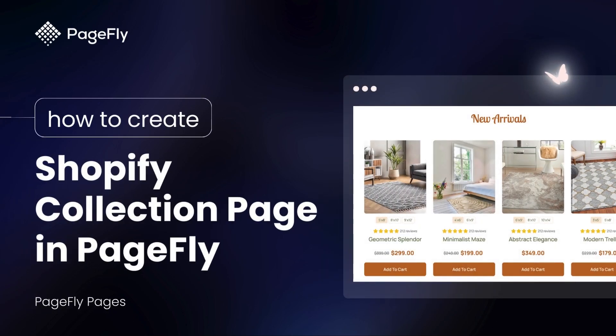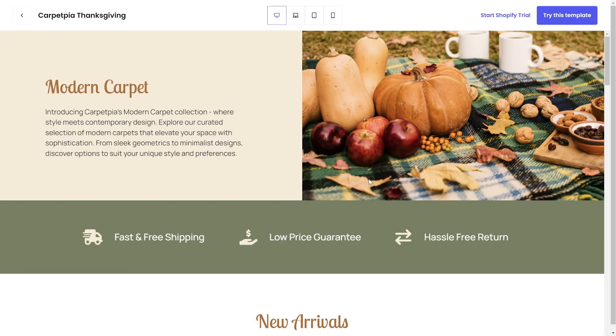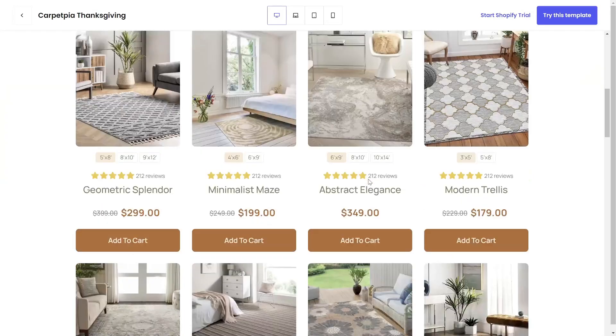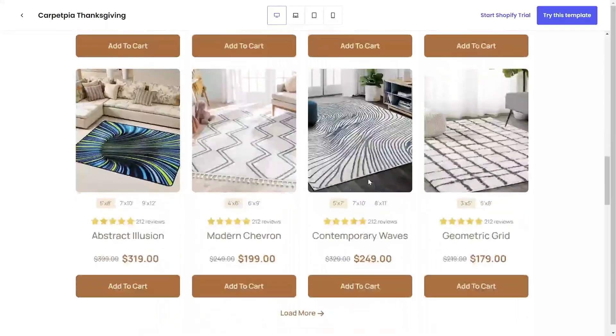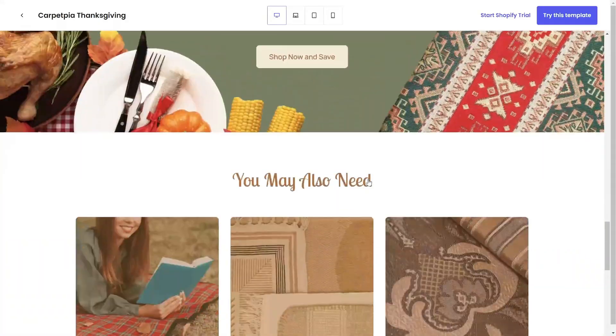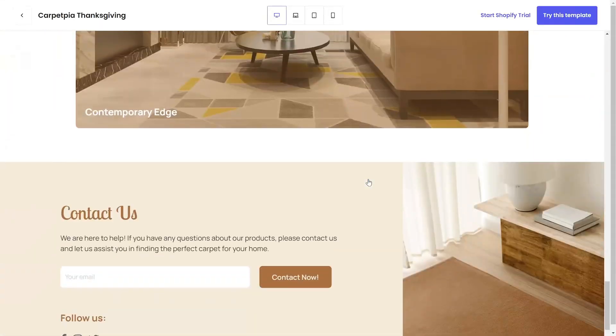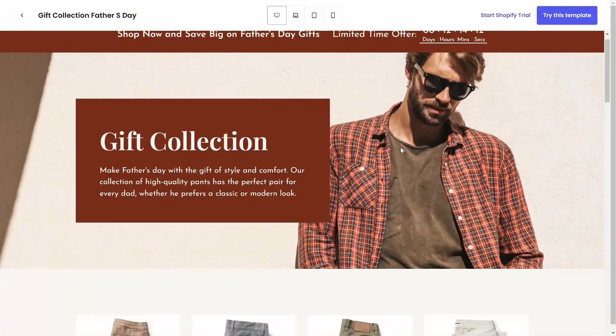Hi, I'm Kate from PageFly Landing Page Builder. In this tutorial, I will walk you through the process of creating a Shopify collection page, allowing you to organize and showcase your products in a visually appealing and user-friendly manner.